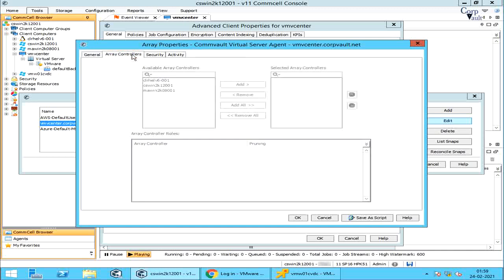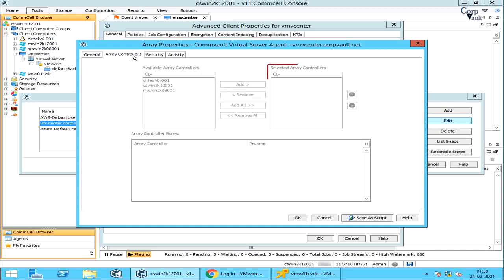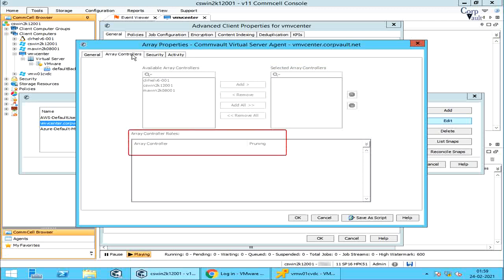On the Array Controllers tab, Available Array Controllers contains the list of available array controllers. Selected Array Controllers shows the list of array controllers selected from the available list. Array Controller Roles contains the list of roles for the selected array controllers. For snap pruning operations, use only controllers that are selected for pruning. The selected media agent can perform pruning operations on the storage array.